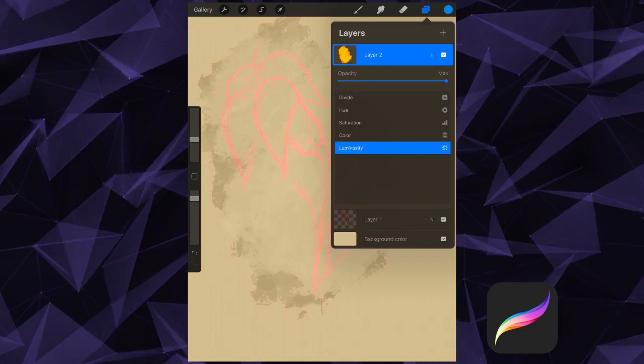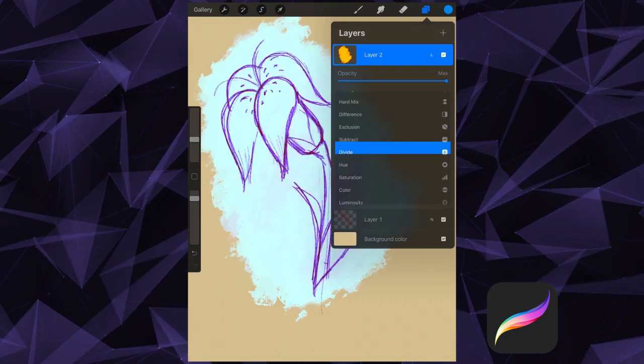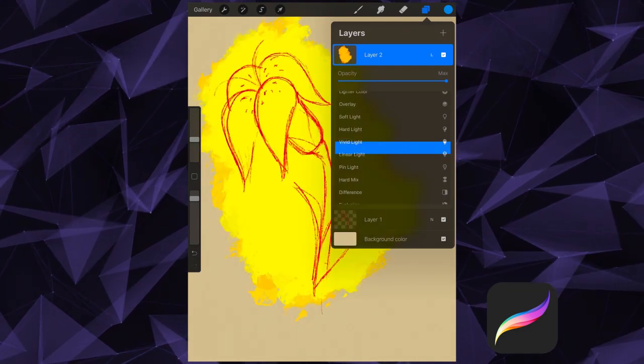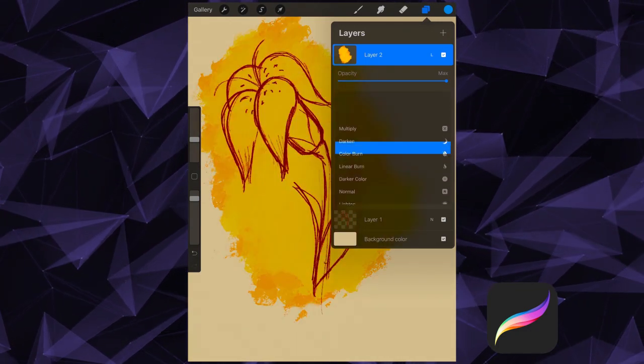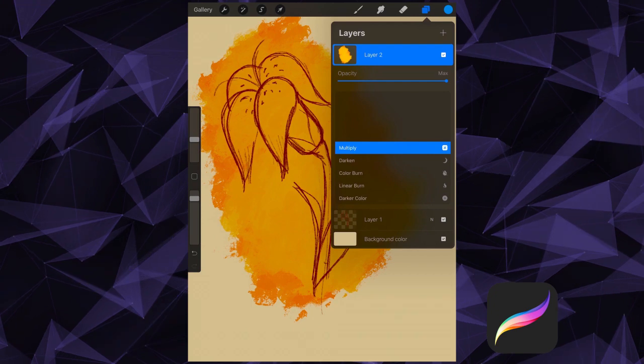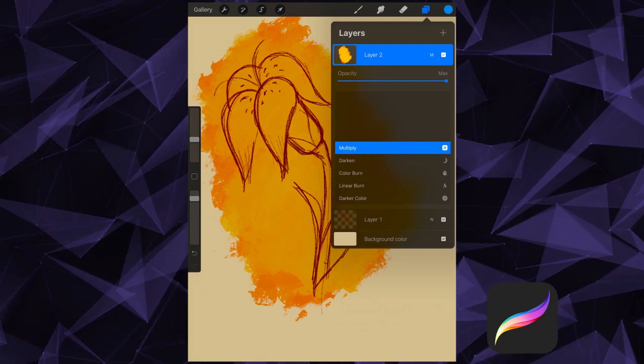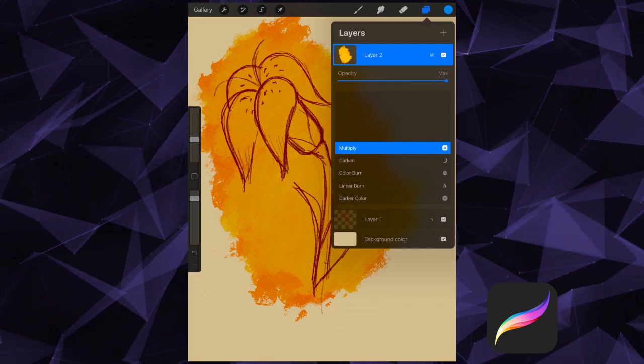Once you've chosen a different blending mode, the N will change to a different letter to represent the newly chosen blending mode. But you can go back to normal at any time.